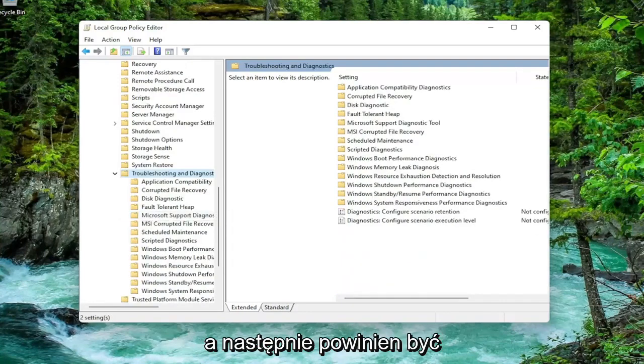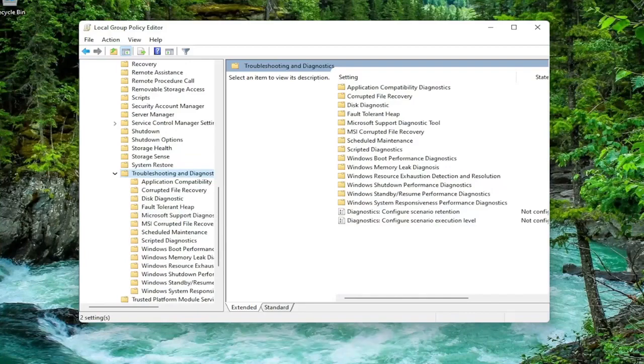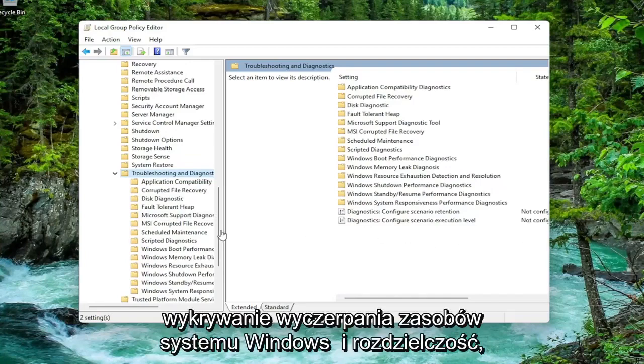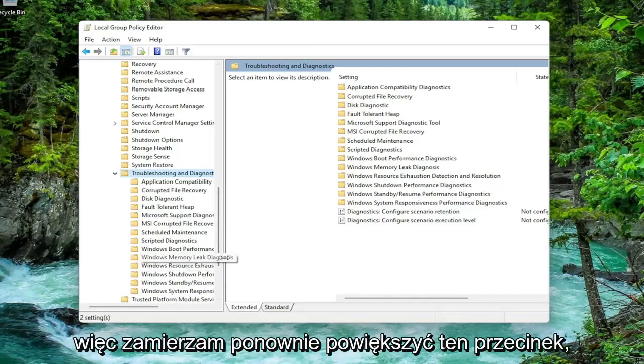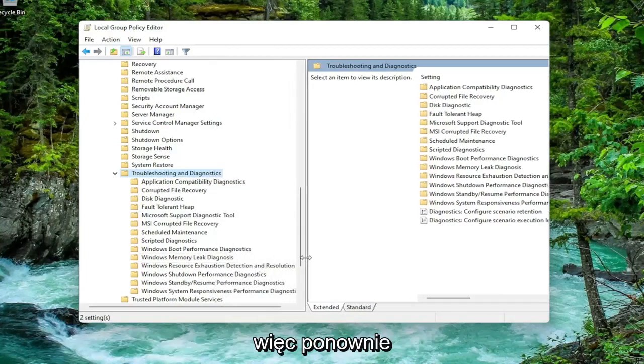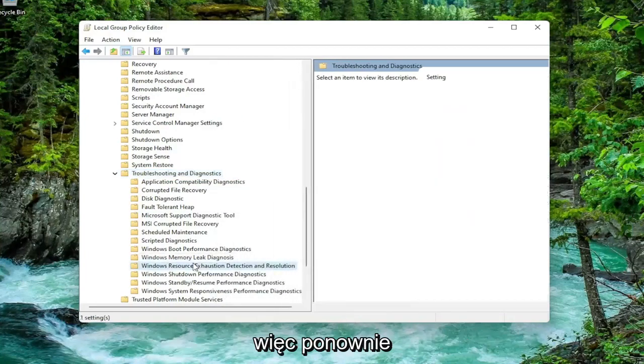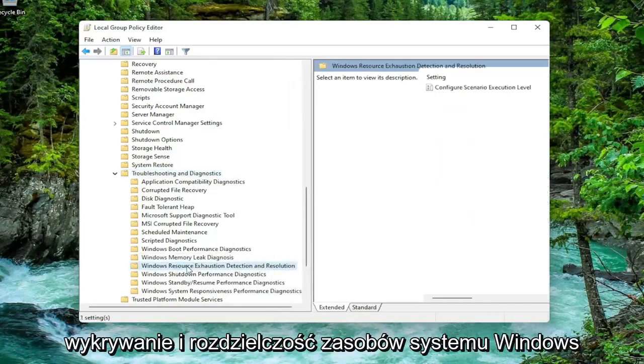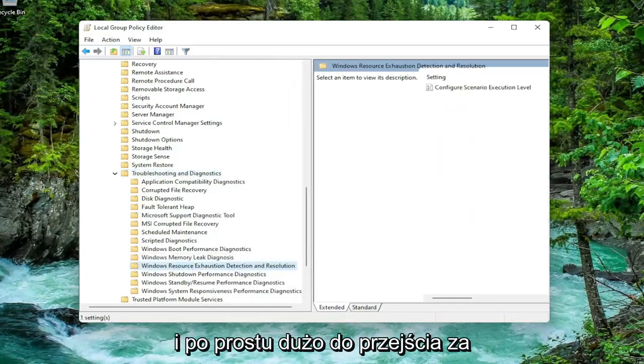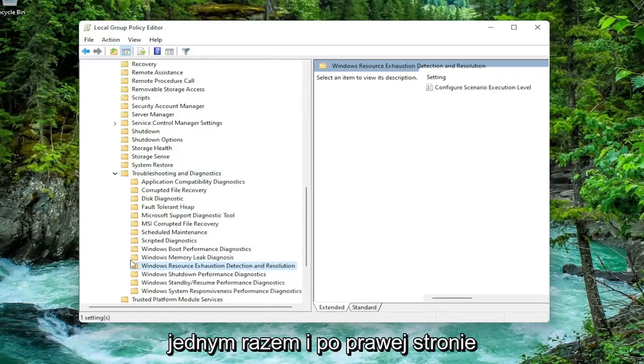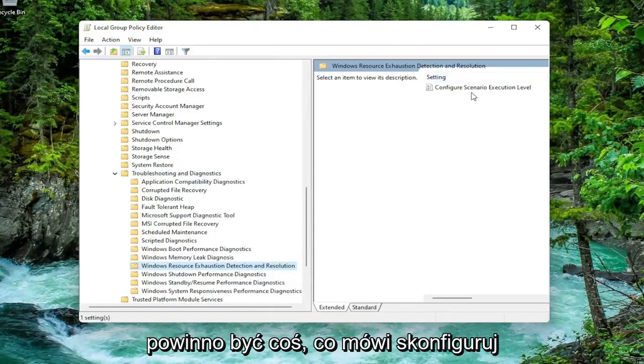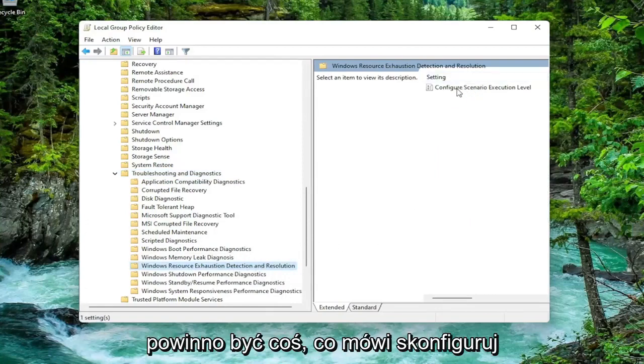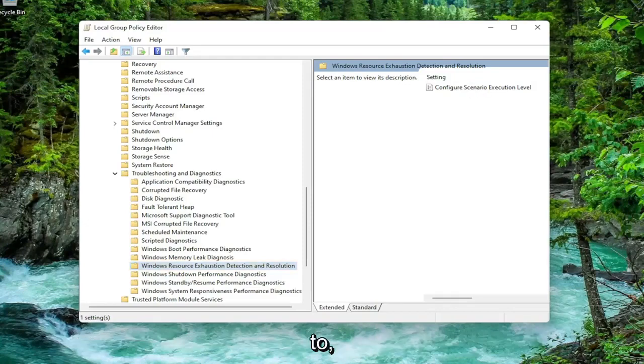And then finally there should be a folder in here that says Windows Resource Exhaustion Detection and Resolution. I'm going to just make this a little wider here again. Windows Resource Exhaustion Detection and Resolution. Just left-click on it one time, and on the right side there should be something that says Configure Scenario Execution Level. Double-click on that.